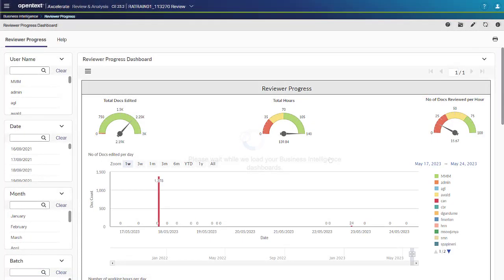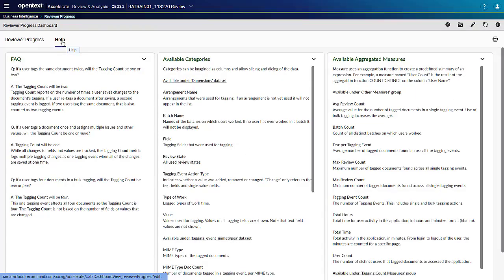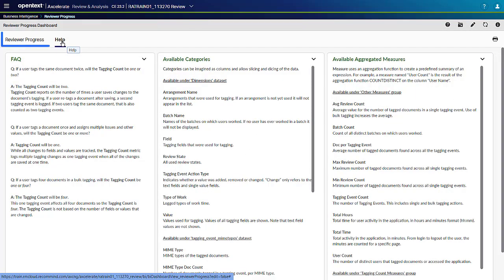To find explanations on data and dimensions used in a dashboard, click the Help tab from within the dashboard. To return to the dashboard, click the dashboard name.